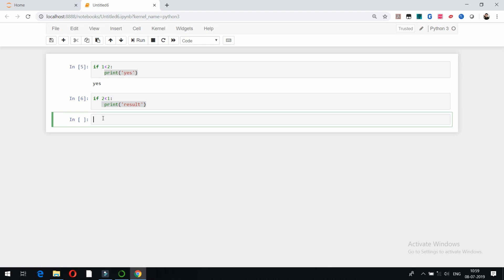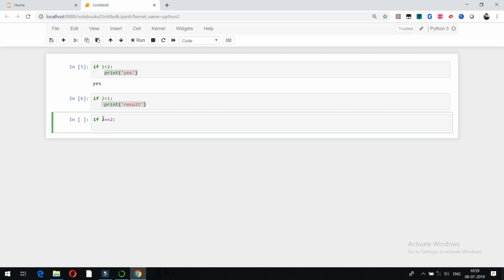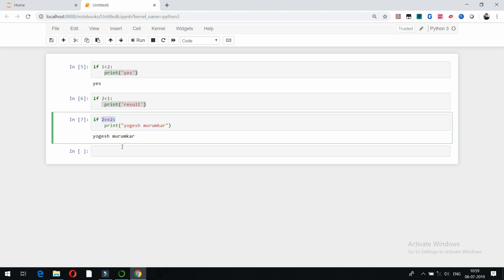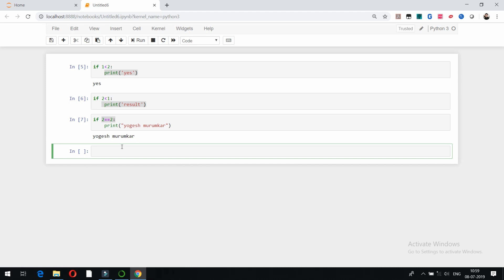In this example, if there is a condition like 'if 2 == 2' and I write a print statement — you can use single quotes or double quotes, here I'm using double quotes — and run it with Shift+Enter, this condition is true, that's why it is going to show the result.